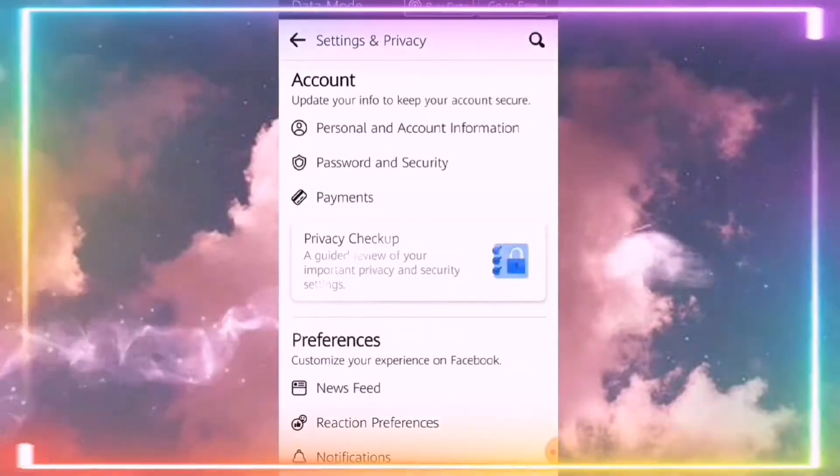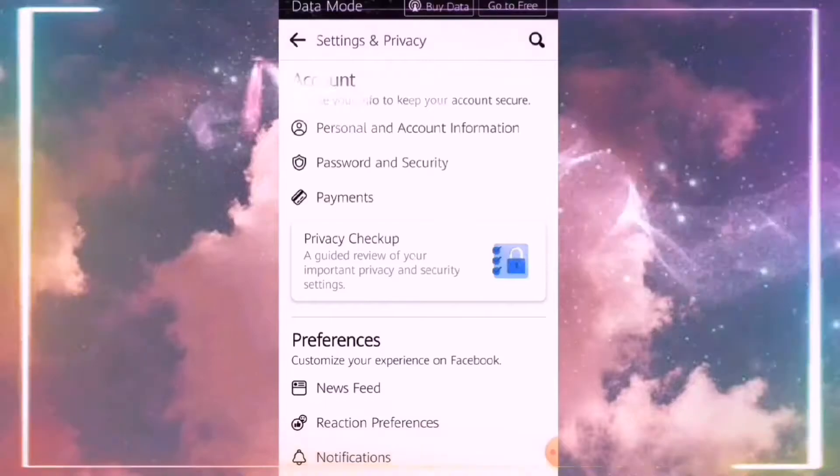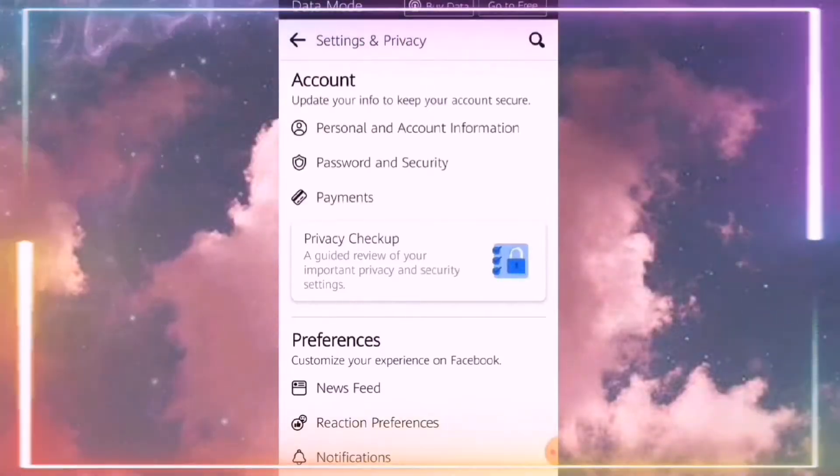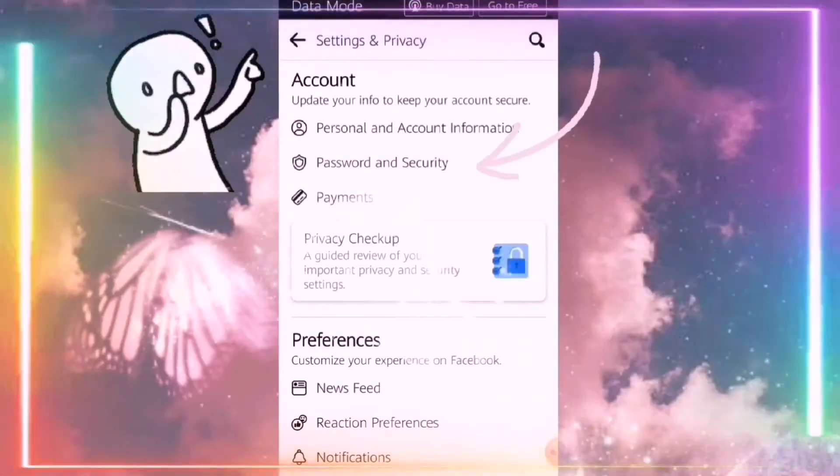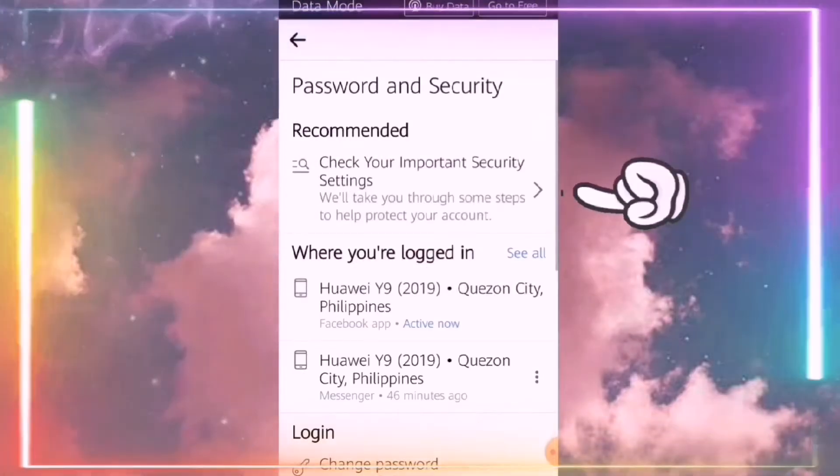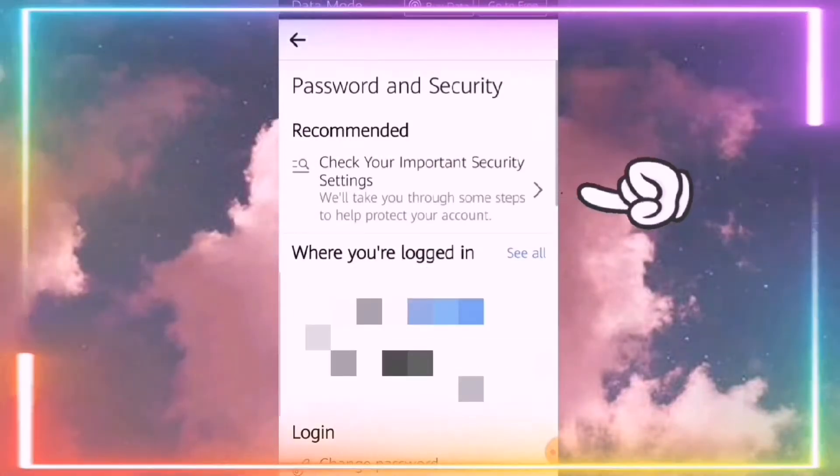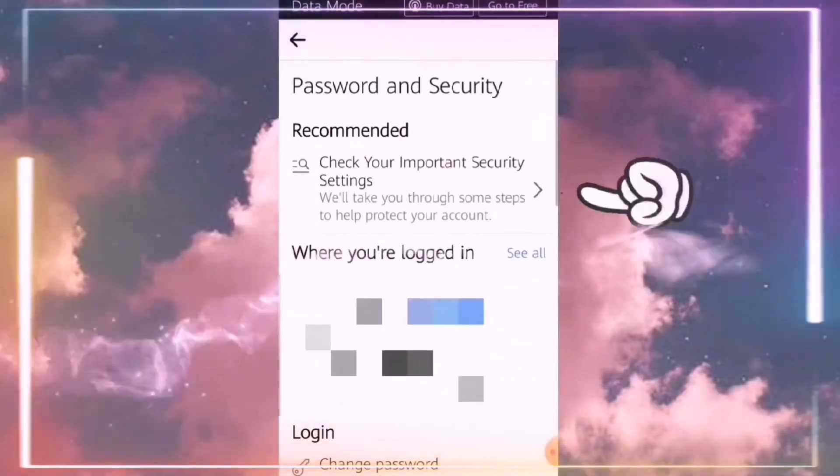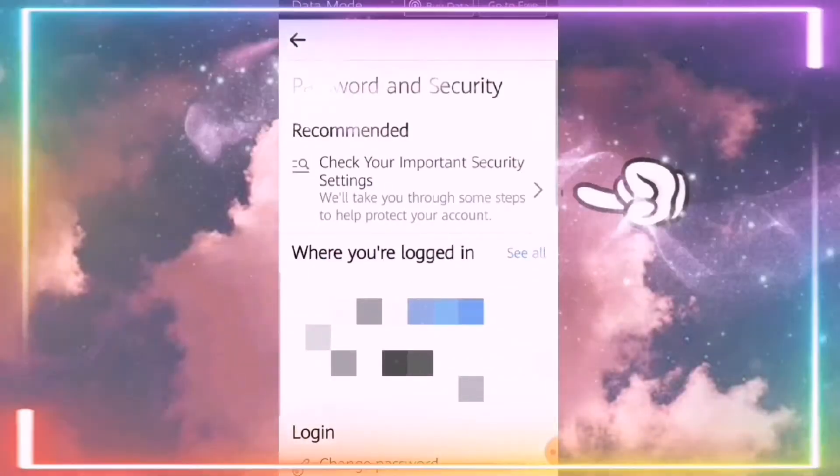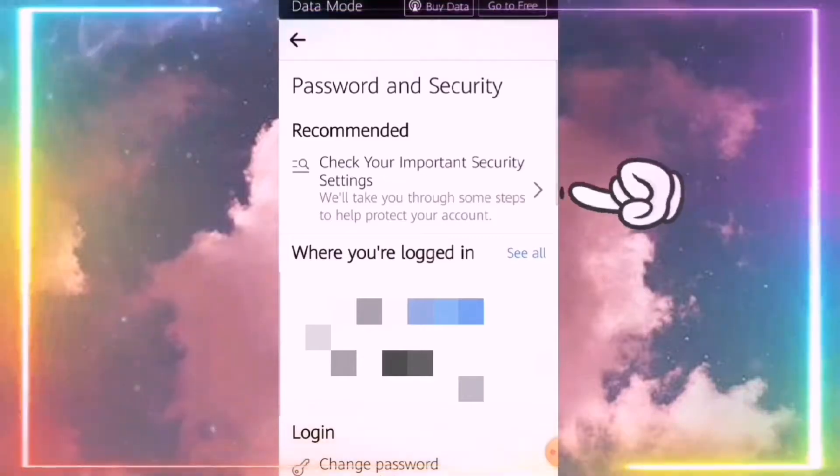Natin na yun kung tama ba yung ginawa natin. Go again to Settings and Privacy, Account, Password and Security, then check your important security settings. So that's your recommender.